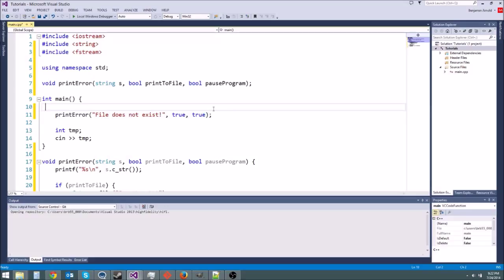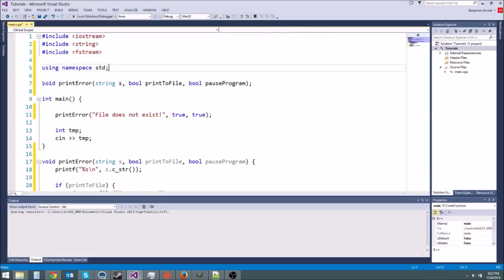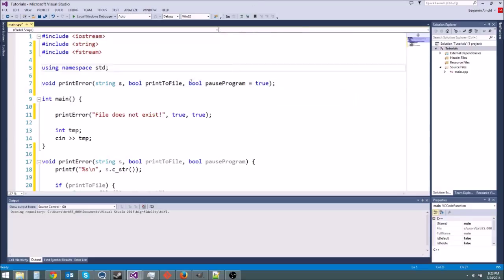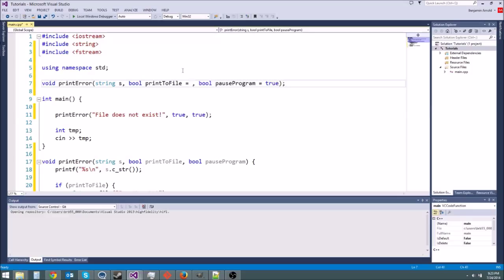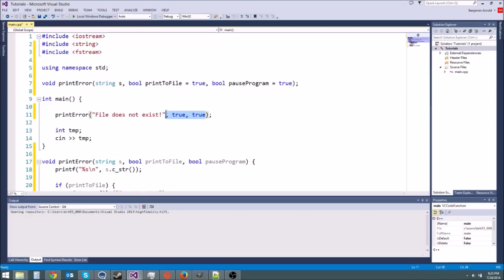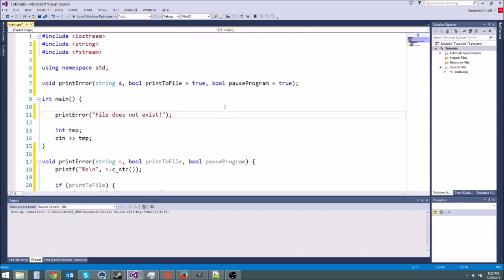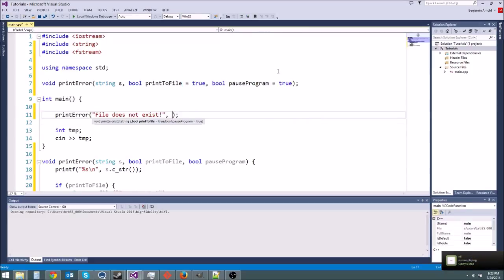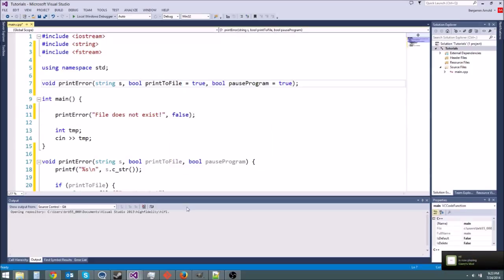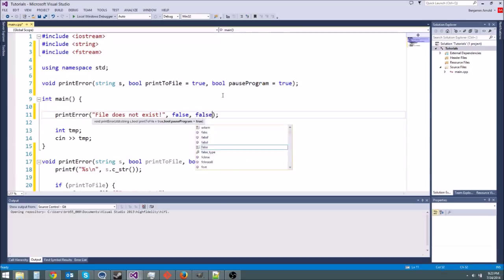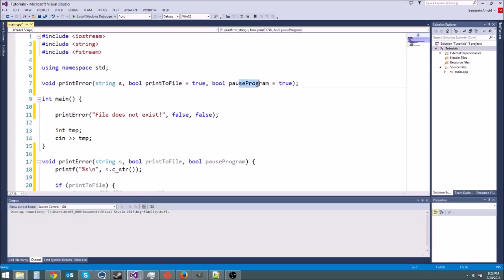We can use something called default parameters. So to use default parameters you go to your function declaration. So that's this one up here. The prototype. And you just say starting from right to left you can say equal your default parameters. So since this is a boolean I'm going to say equal true. And then I'll put a equal true here as well. So now what's going to happen is if I get rid of this comma true comma true it'll still work and what it's going to do is use those default parameters. But if I don't want to use those default parameters I could put like a false in here. So now it's not going to print to file but it's still going to pause the program. If I put comma false again now it'll print to file and pause the program.